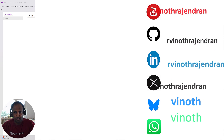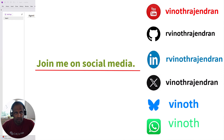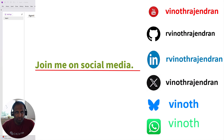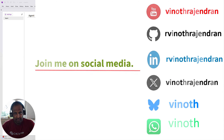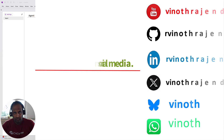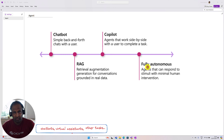Hello guys, welcome to my video series tutorial about Microsoft Semantic Kernel. In this video I'm going to focus on how to implement multiple agents in a Semantic Kernel application. First we will understand what is an agent, next we will understand what is multiple agent, and third we'll see a demo of how to implement the multiple agent concept.